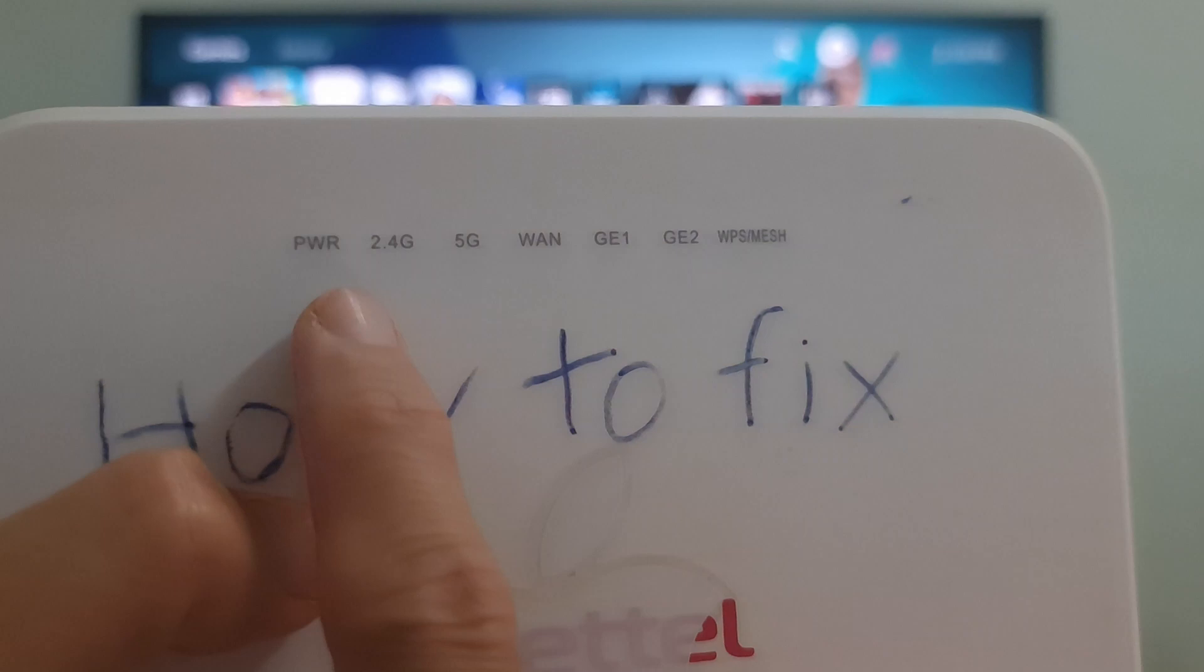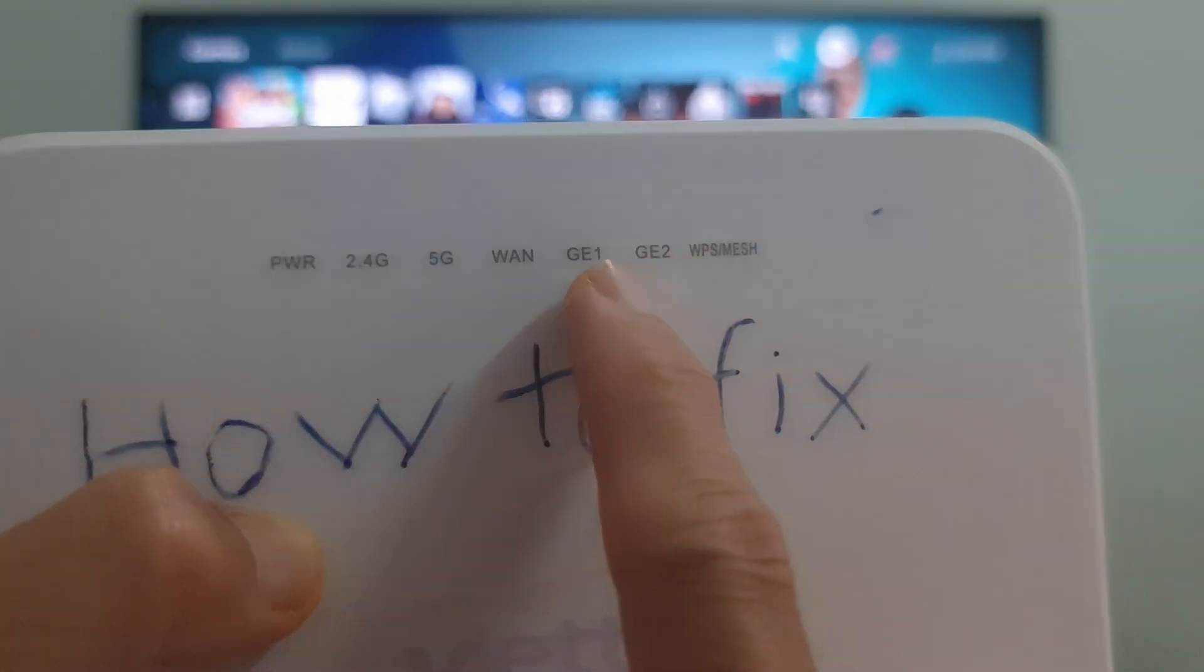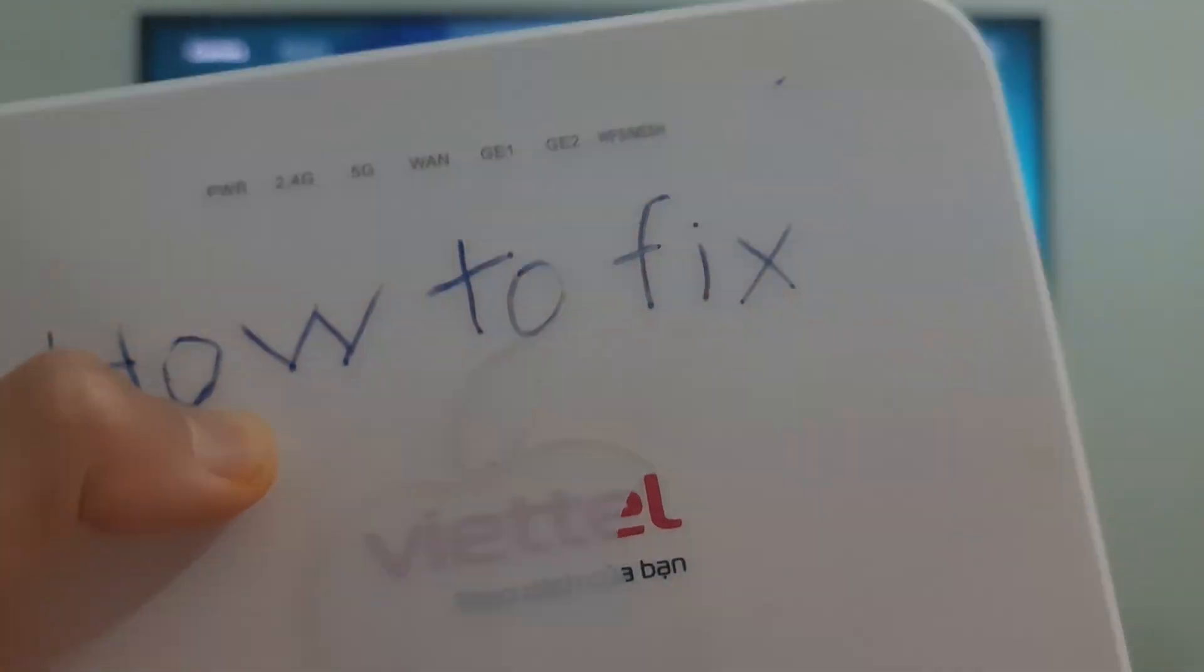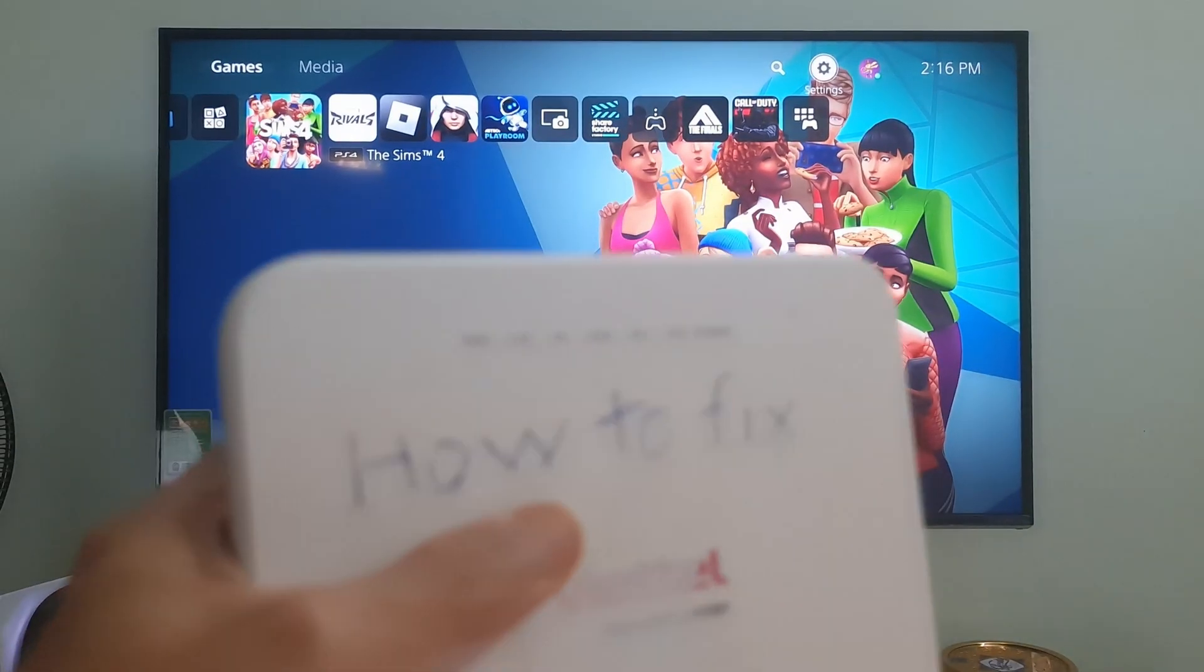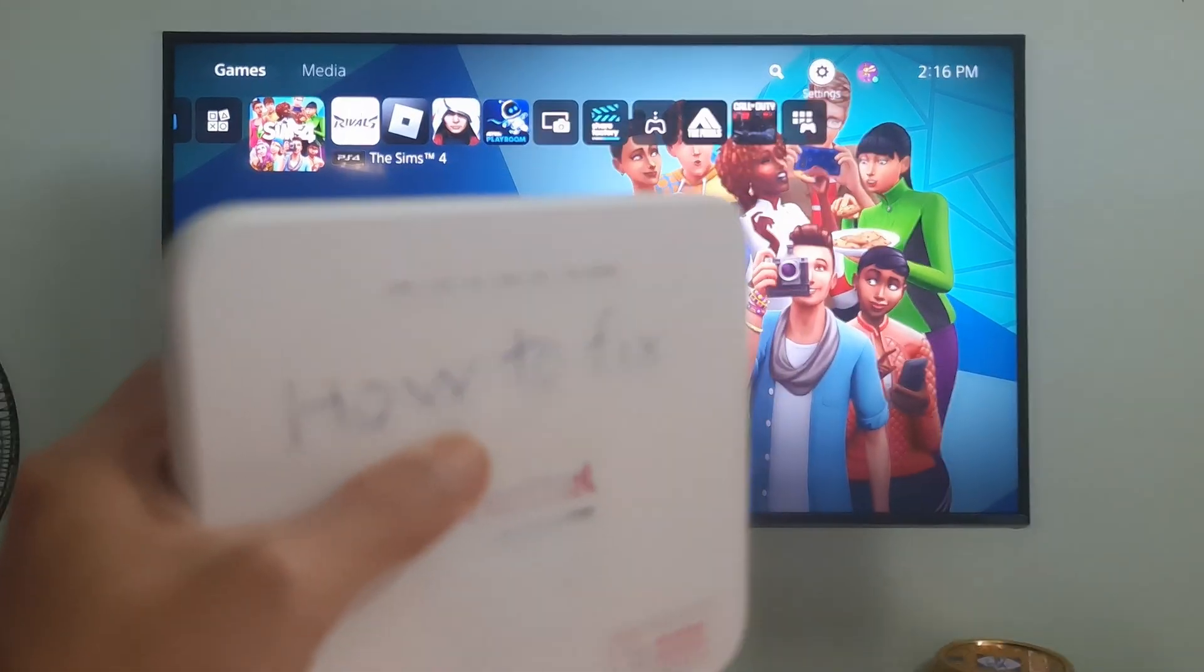That's it guys. Hope this is helpful. If you have any further questions, please feel free to get in touch or leave a comment. Thanks.